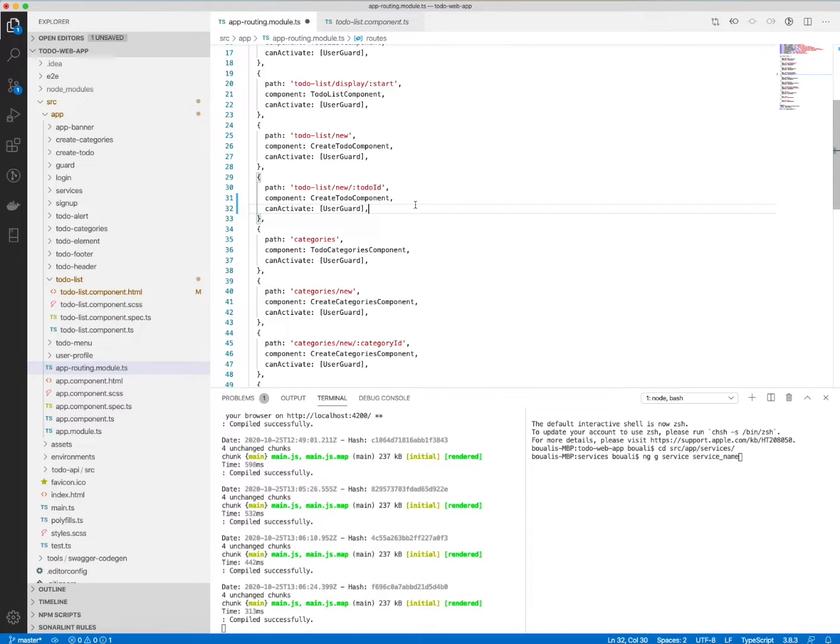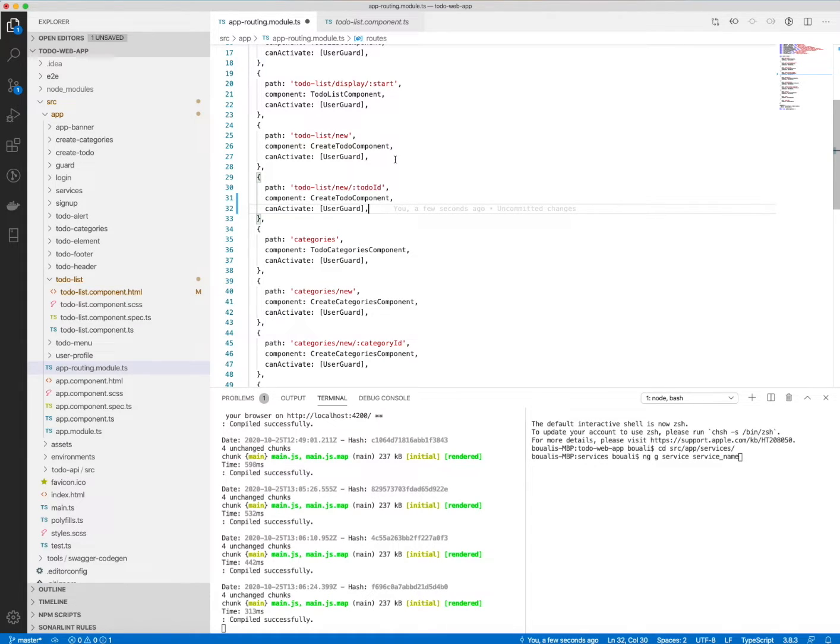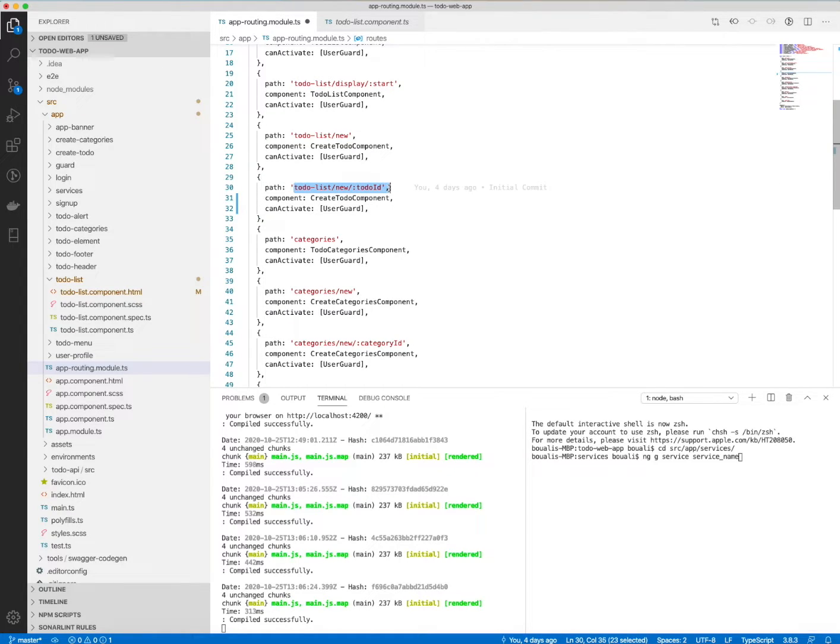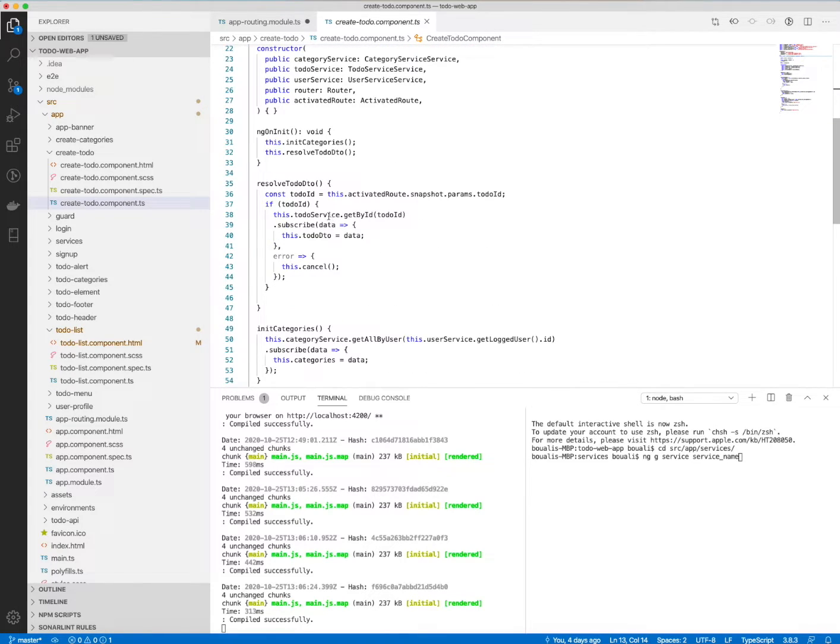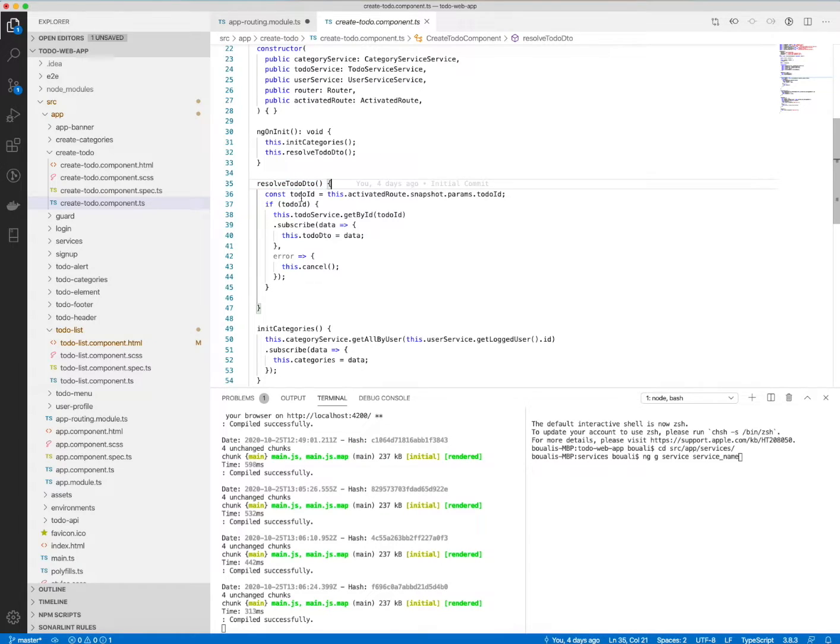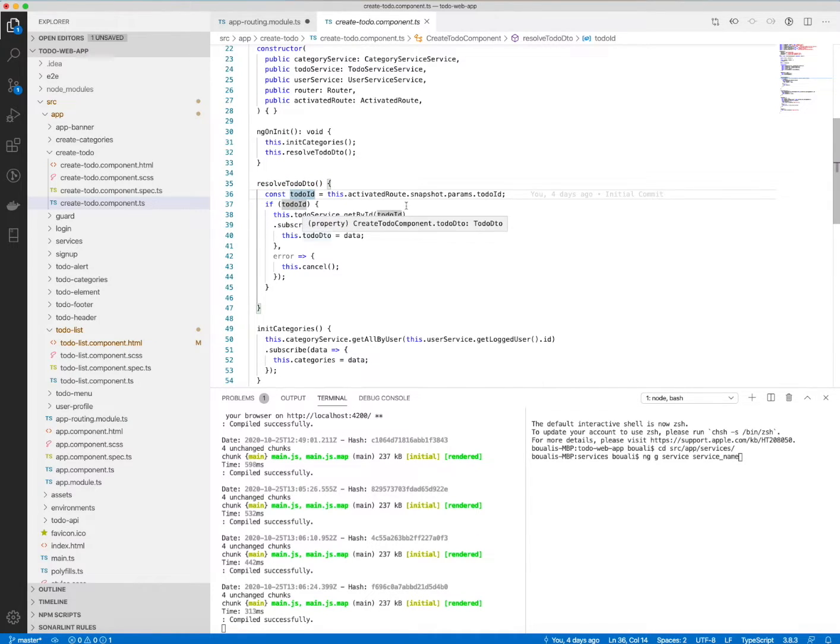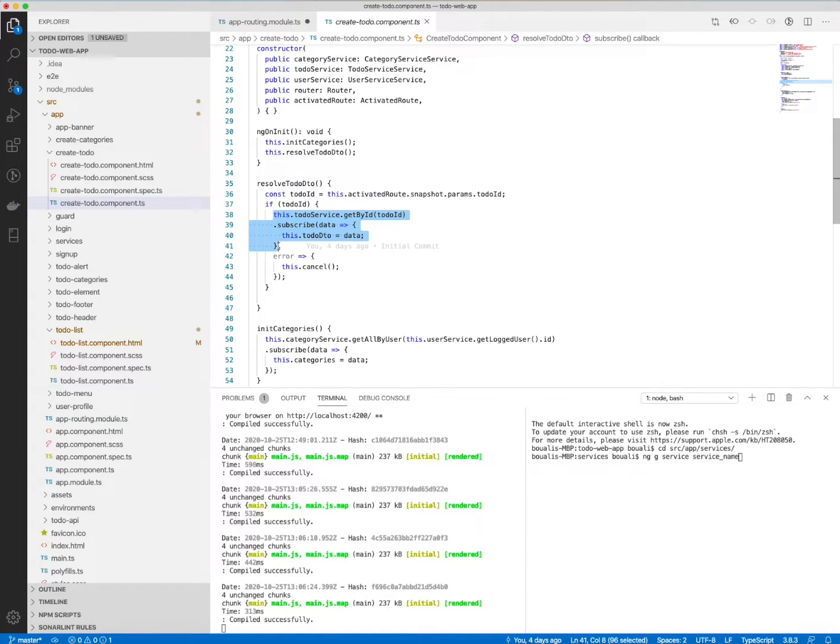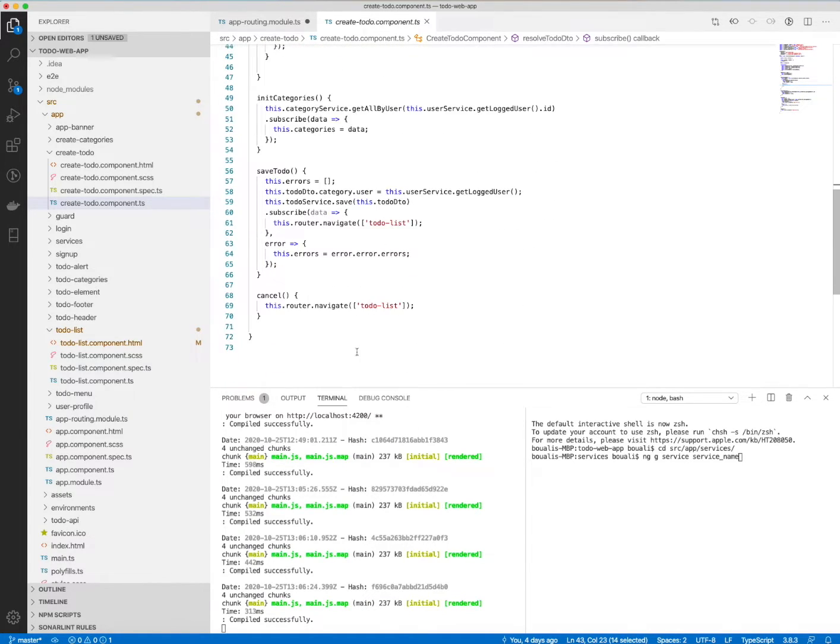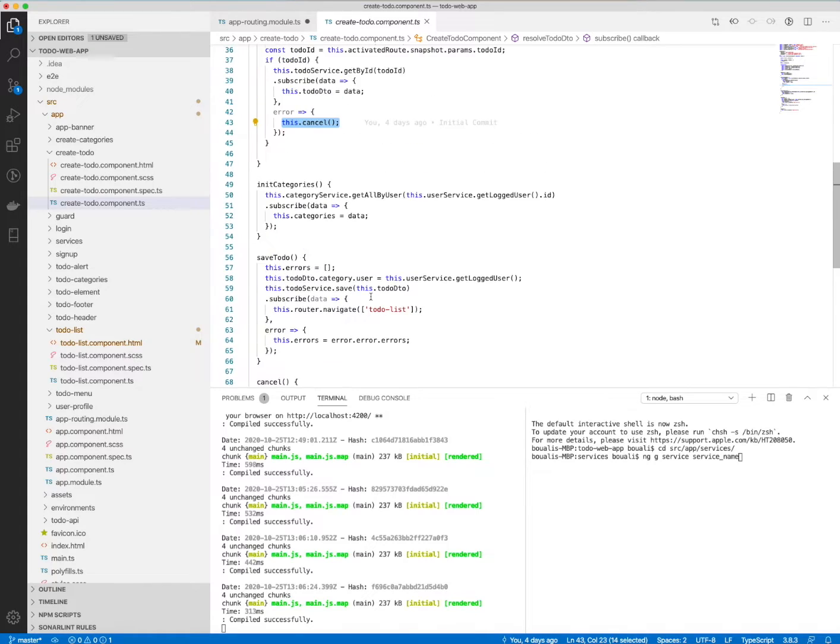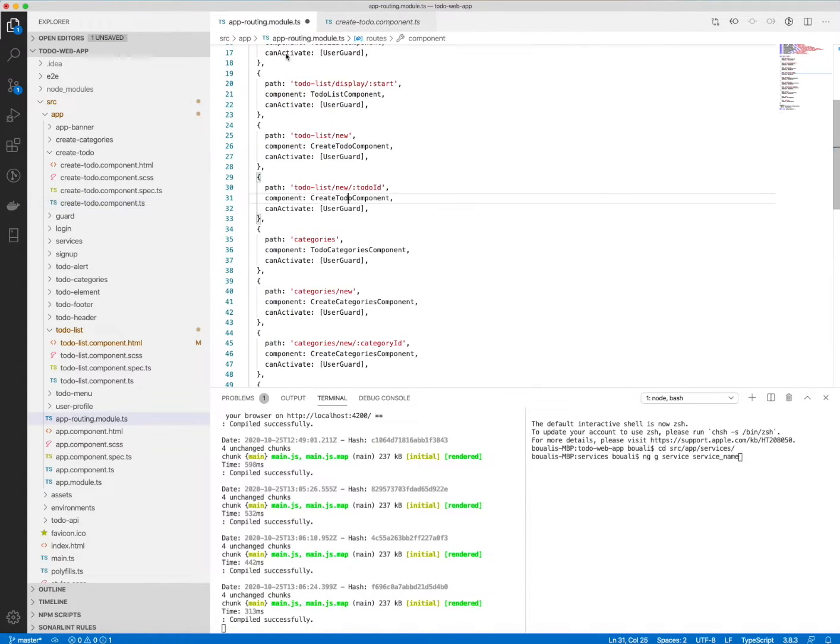an object and updating it can be done in the same component. That's why here I'm using the same one. Let's do a quick check here and I will explain it. To resolve the to-do DTO, if I have the ID, I try to get it from the parameter or from the path. If I have the ID, I will get the to-do by ID; else I will do nothing. In case of error, I will just call this cancel method, which will redirect me to the to-do list. This is quite easy and simple, and the same for the categories, the new create category and update, for the user profile, and